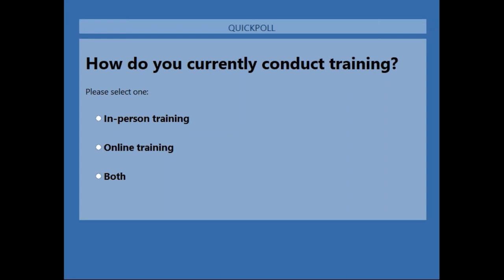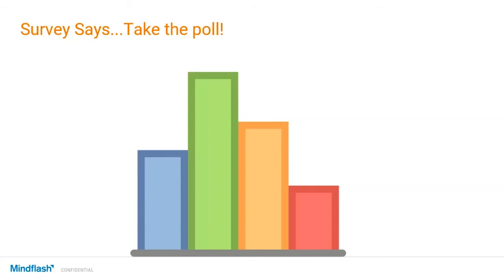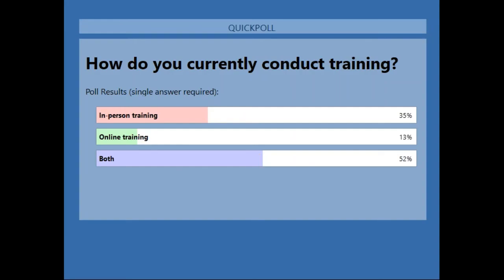We have one more fun poll. The question now is: how do you currently conduct your trainings? One could be in person, online — meaning webinars — or a learning management system. We're going to close the poll and share the results. It looks like 52% of you are doing both in-person and online training. In-person is a little easier to get the engagement going.